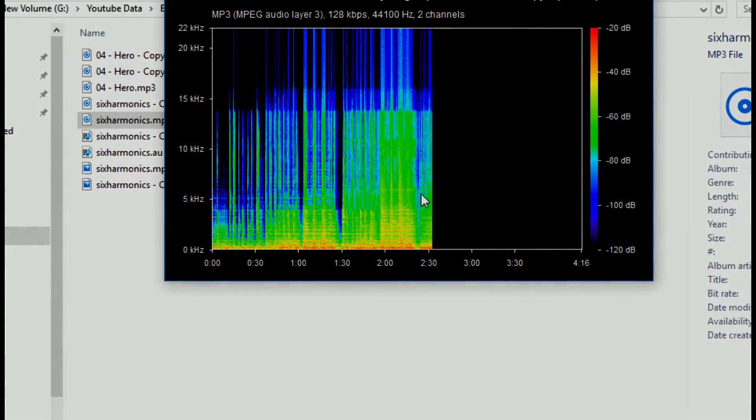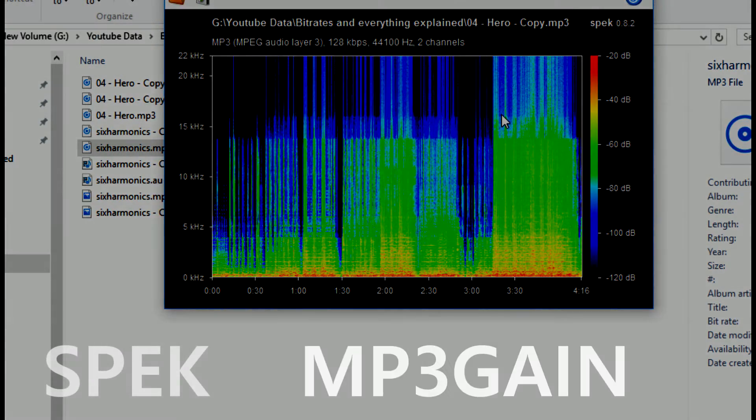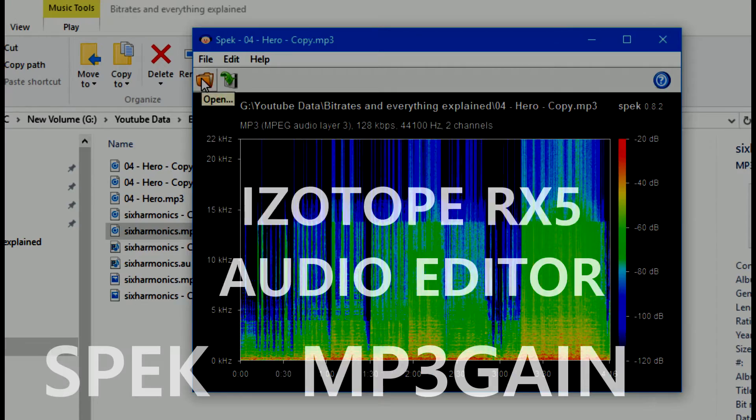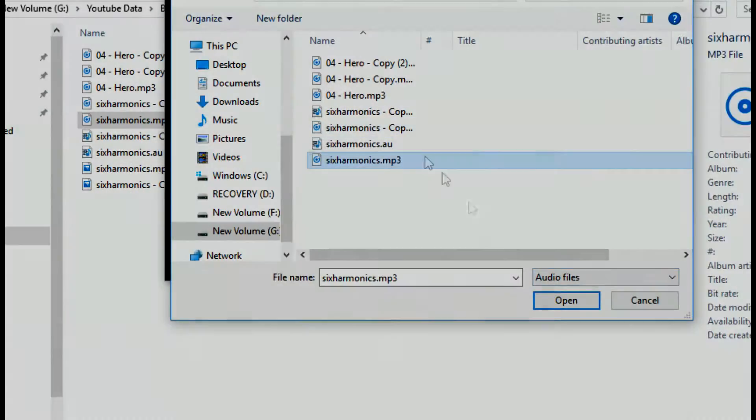Bit depth is the number of bits of data used to represent the information in each sample. Suppose we have a bit depth of 16 — then the amplitudes of the signals in each sample can be approximated to one of the 2^16 values. I'll be using different tools like Spec, MP3Gain, and iZotope RX5 Audio Editor.